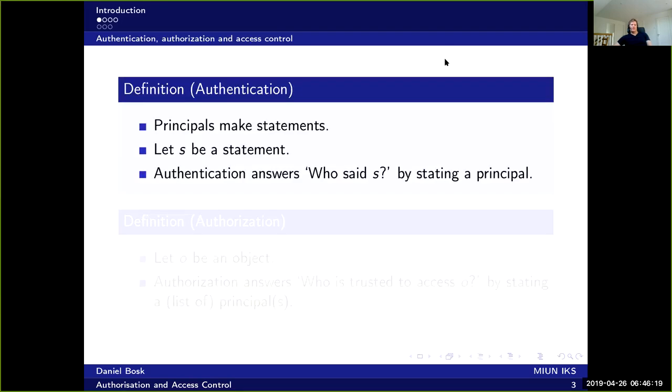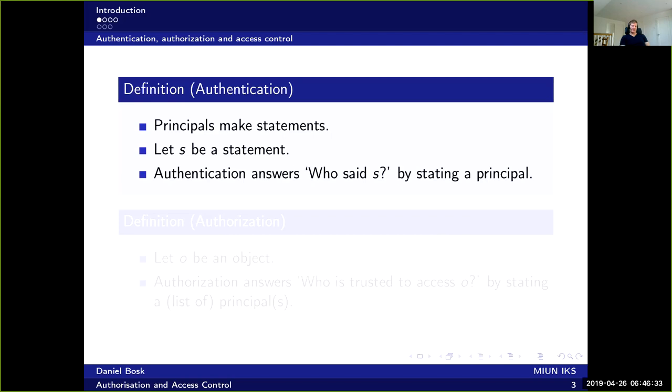Now authentication is defined as follows. We say that some entities or principles make statements, and if s is a statement then authentication answers who said s, and the question is answered by stating a principle.